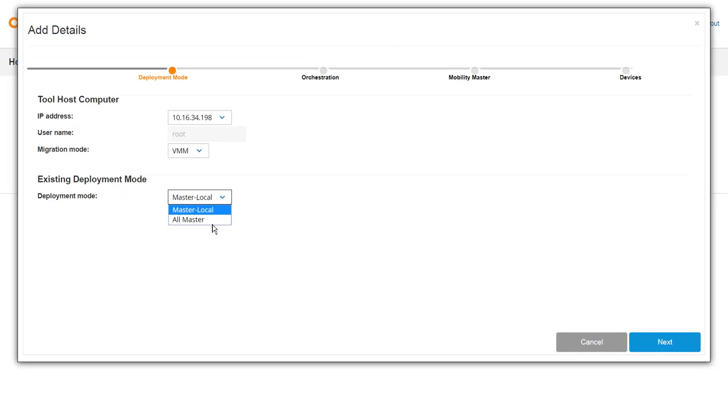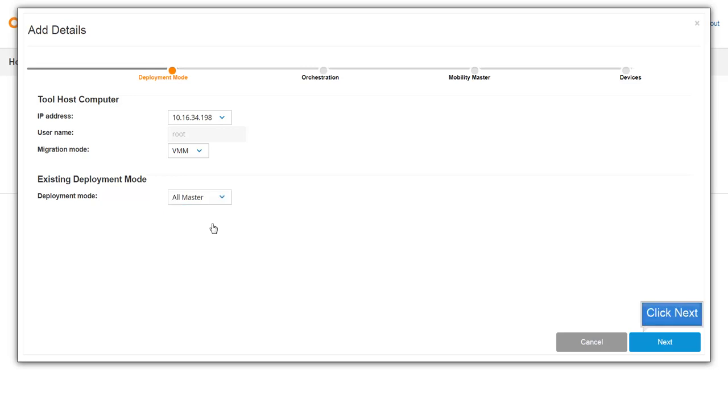To migrate an All Master Setup to Mobility Master, select All Master from the Deployment Mode drop-down. Click Next.